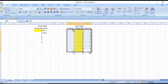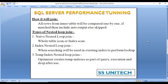There are three types of nested loop joins. First, naive nested loop join, where a whole table scan or index scan occurs. Second, index nested loop join, where an existing index is used to perform a lookup. Third, temp index nested loop join, where the optimizer creates a temporary index for the query and automatically drops it after execution.